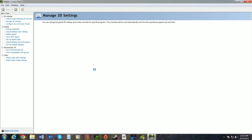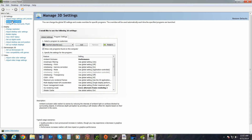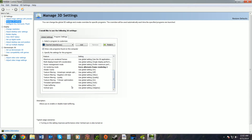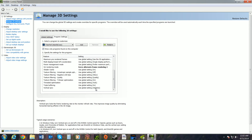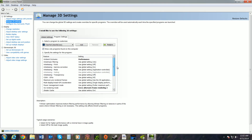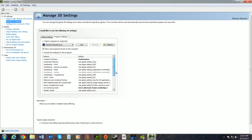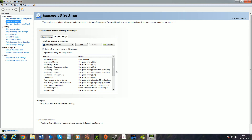Open up the NVIDIA Control Panel. Under Manage 3D Settings, go to Program Settings and select Titanfall from the dropdown. Make sure texture filtering quality is set to performance and SLI rendering mode is set to Alternate Frame Rendering 2. I also have Adaptive V-Sync turned on because it helps with screen tearing and locks frames at 60, which I prefer. Triple buffering is on as well.